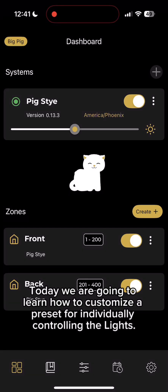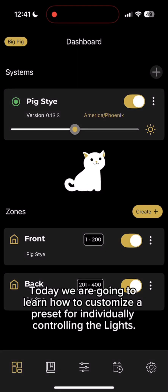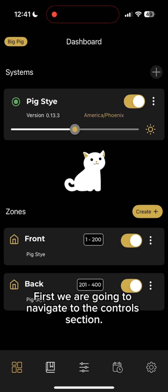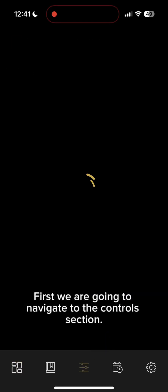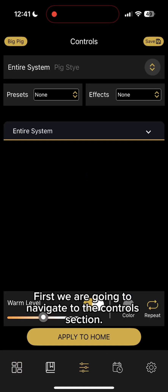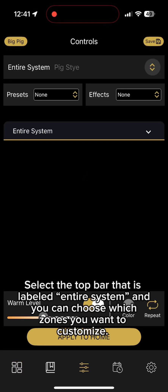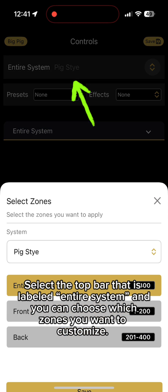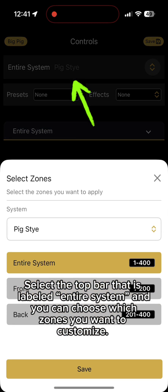Today we are going to learn how to customize a preset for individually controlling the lights. First we are going to navigate to the Controls section. Select the top bar that is labeled Entire System, and you can choose which zones you want to customize.